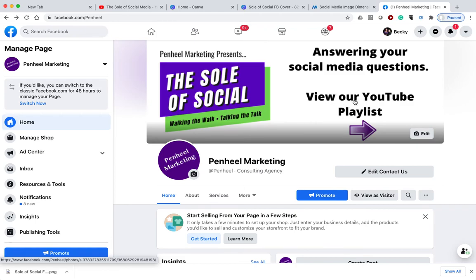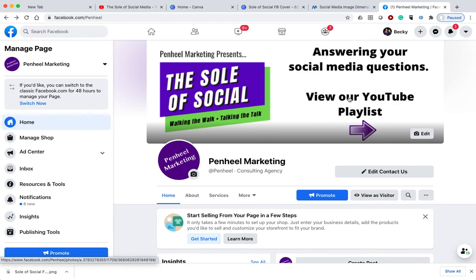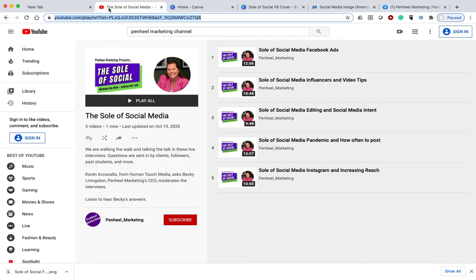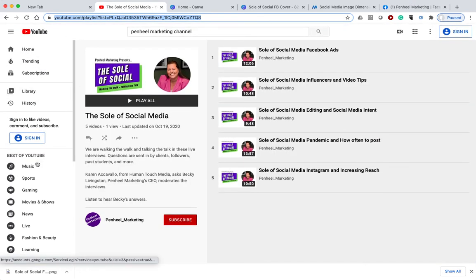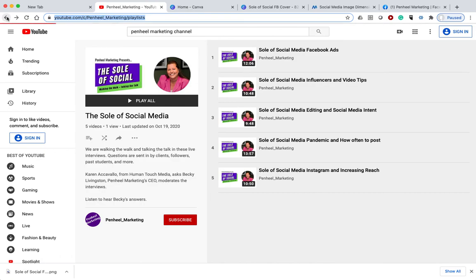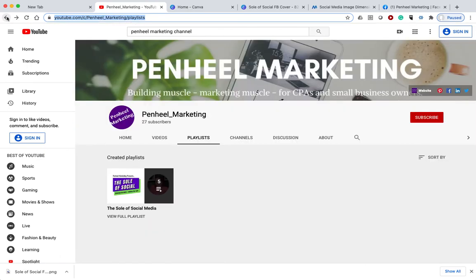Now, not every platform allows the linking feature. For example, LinkedIn doesn't have this. You can put a cover in there, but it doesn't allow you to click on it like you can on Facebook. Twitter allows you to put a cover. Again, you cannot click on it like you can Facebook. Instagram does not have a cover. YouTube has a cover, but you can't click on it. You can see my cover on my channel here. There's my cover image up there. It's not clickable, but it does say who I am and what we do.